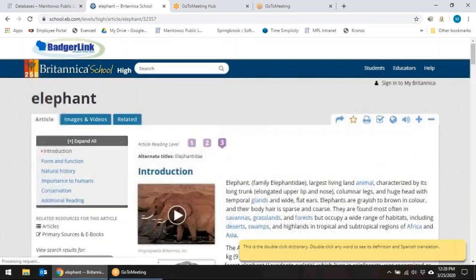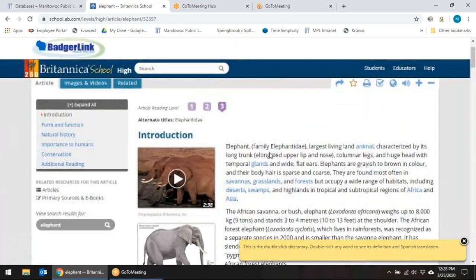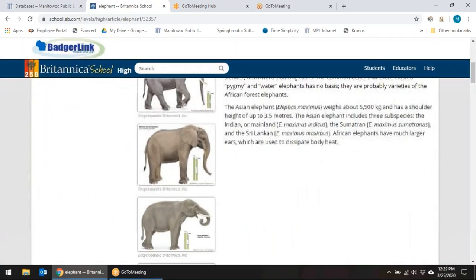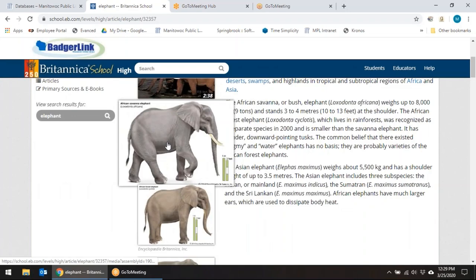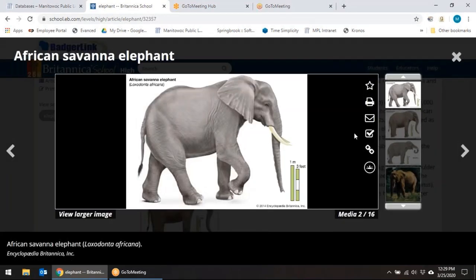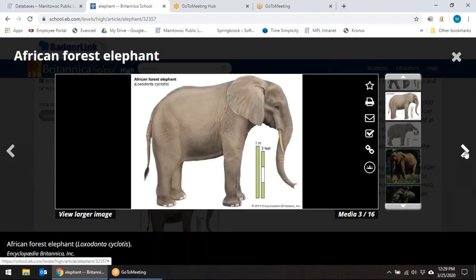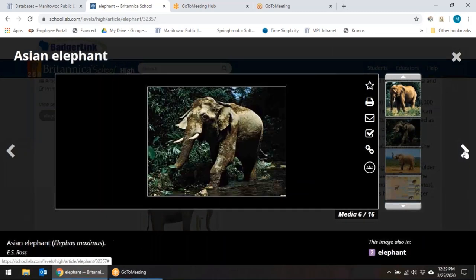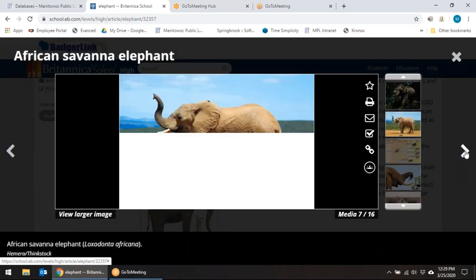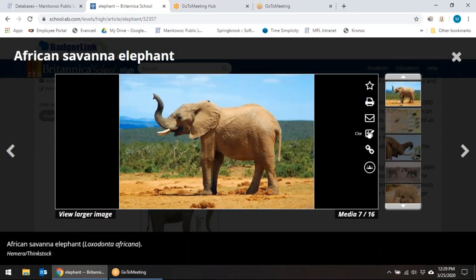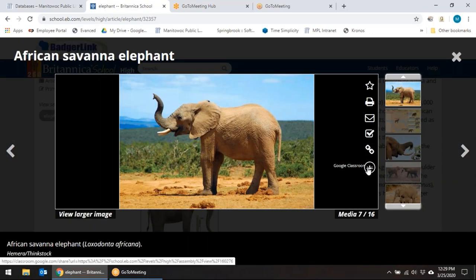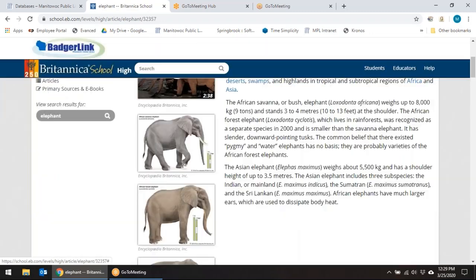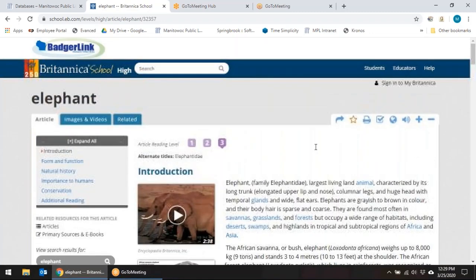We're going to go ahead and click on one of those. You'll see not only do you get an article, but you also get a short video. You can scroll down and get images. If you click on those you can see there are more resources for viewing them. So you can print these, email them, cite them, put a link to them, and you can add them to a Google Classroom — lots of choices of ways to use the information that you're finding.